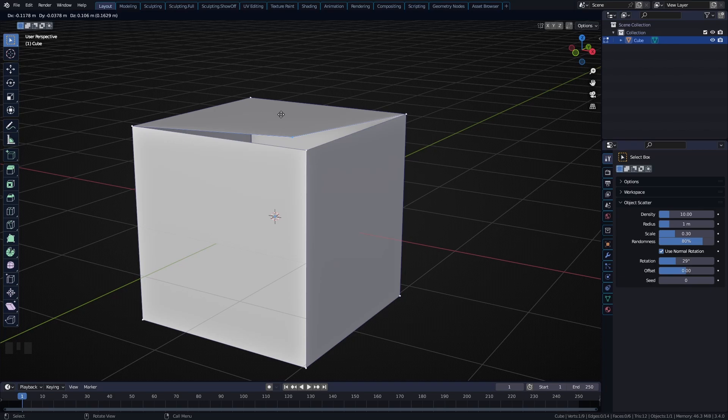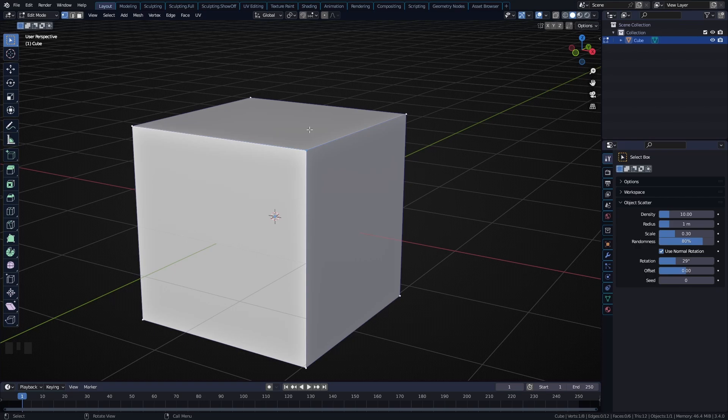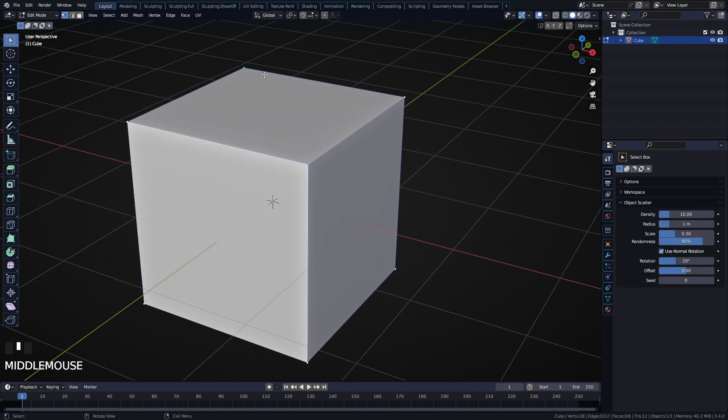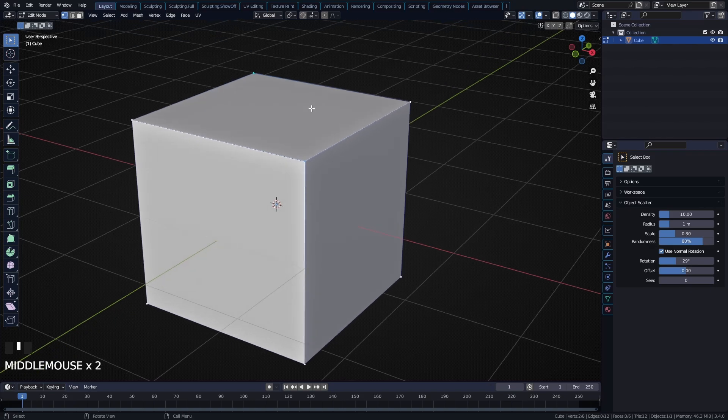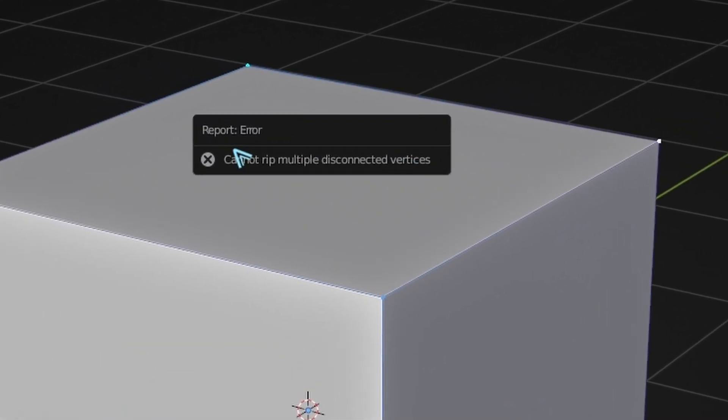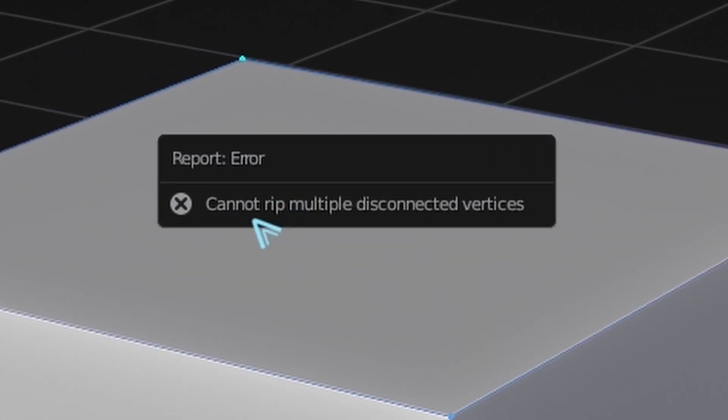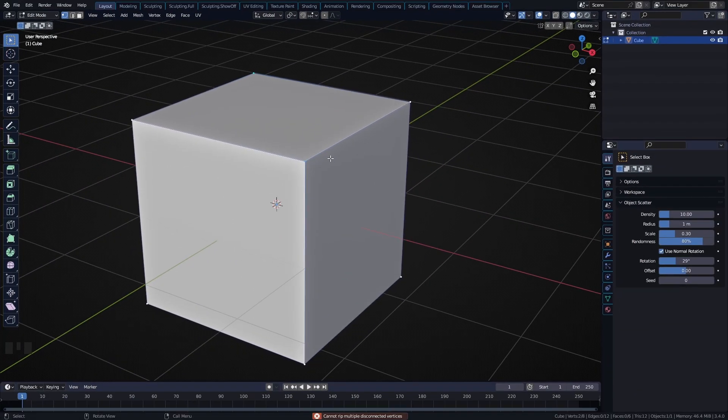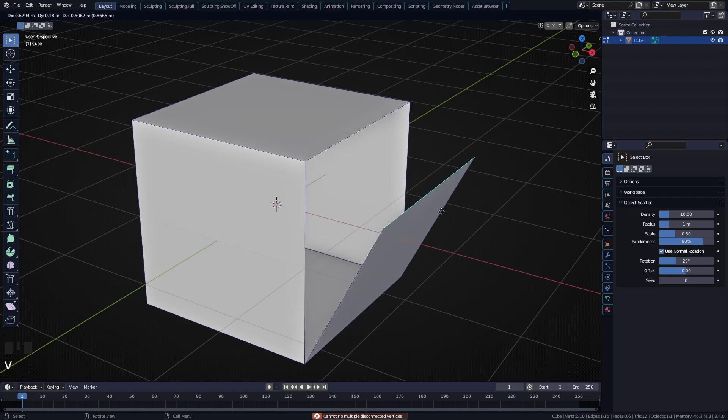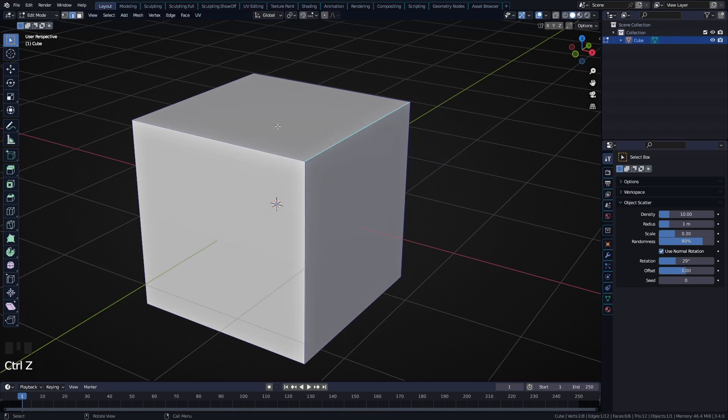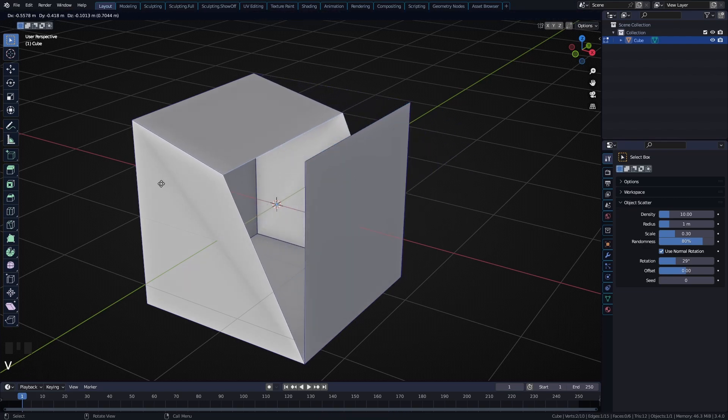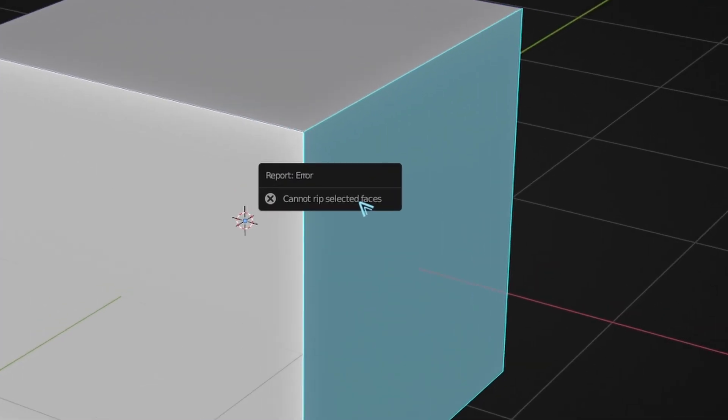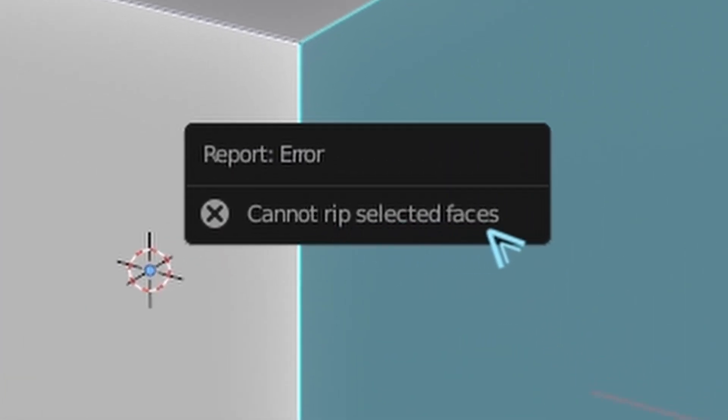Another important thing to note is you cannot rip off everything. If I select the vertex diagonally across on the same face, it's going to give me an error message: 'Cannot rip multiple disconnected vertices.' That doesn't work. What you can do though is rip off edges - as you can see, it works perfectly fine. Faces can't be ripped off either - it will show 'Cannot rip selected faces.'